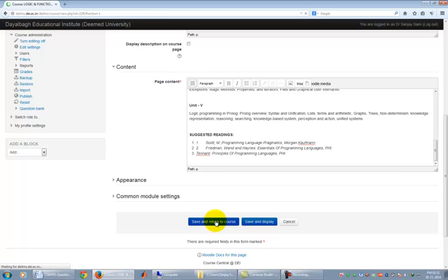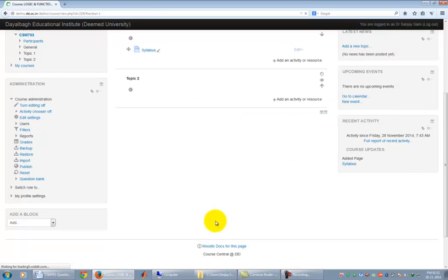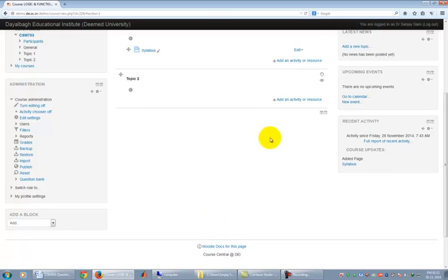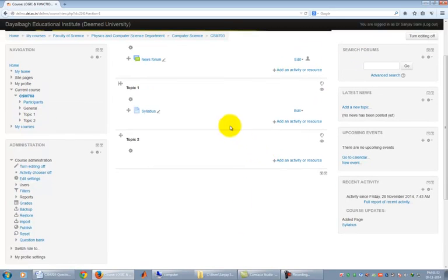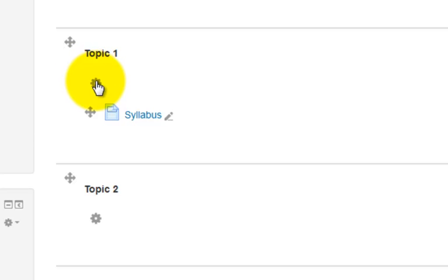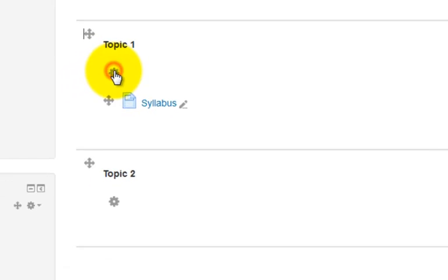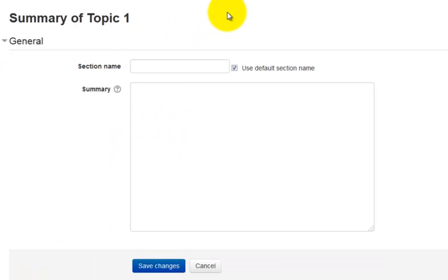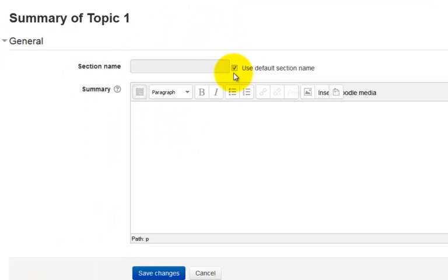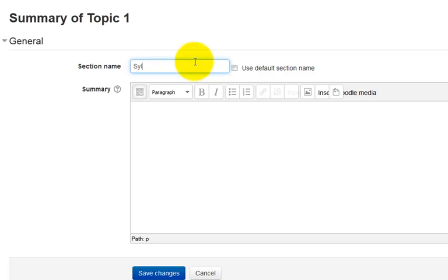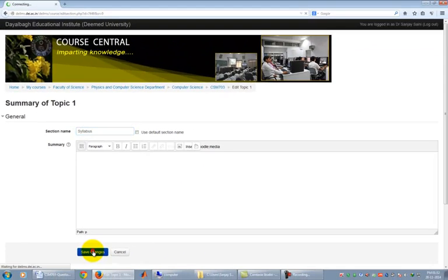We can also change the section name from Topic 1 to whatever you want. Let me change the section name from Topic 1 to Syllabus. To do this, click on the setting icon below Topic 1. It shows the summary of Topic 1. Uncheck Use default section name and write your own section name in the text box, i.e. Syllabus. Click on Save changes to finalize the change. Topic 1 has been changed to Syllabus.